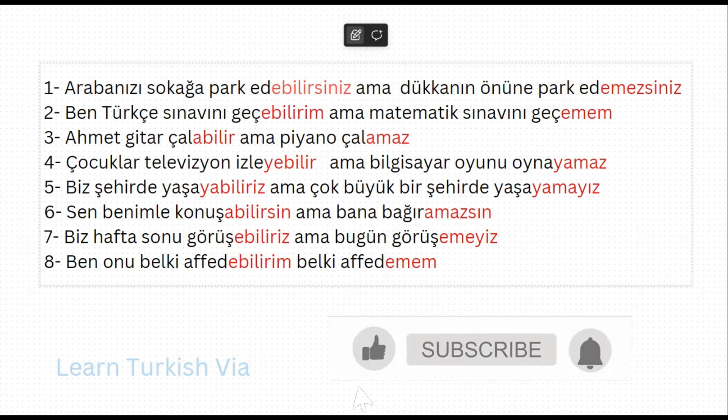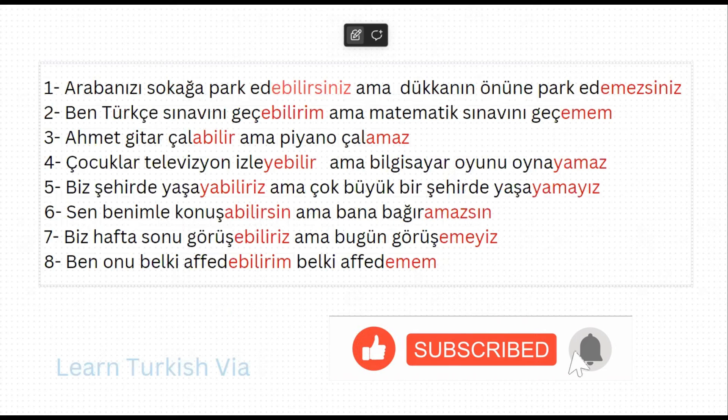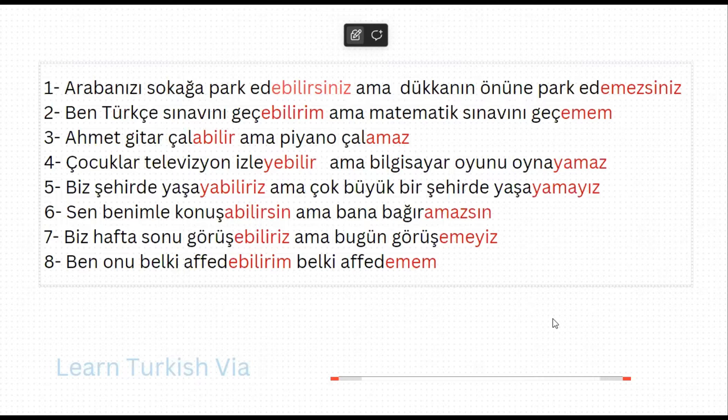Alright friends, if you have any questions about this lesson, please write them in the comment section. Take care and bye. Kendinize iyi bakın, hoşçakalın.